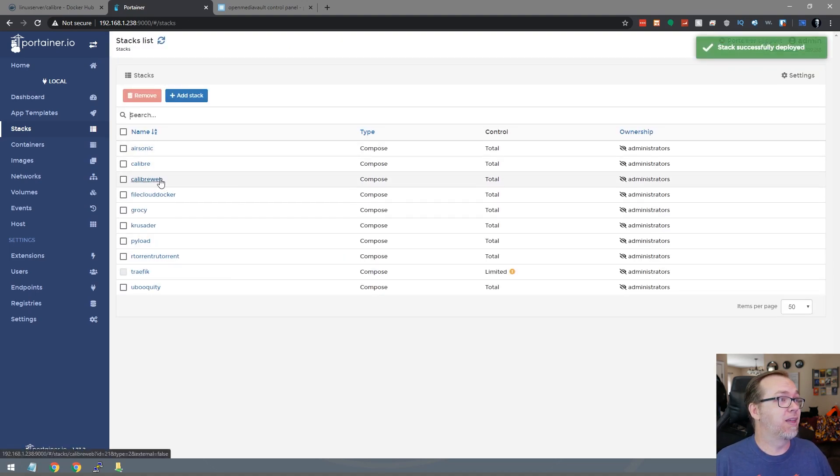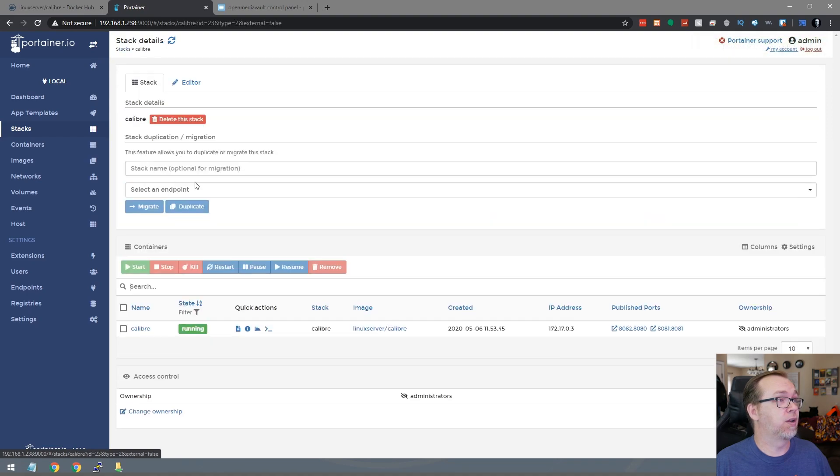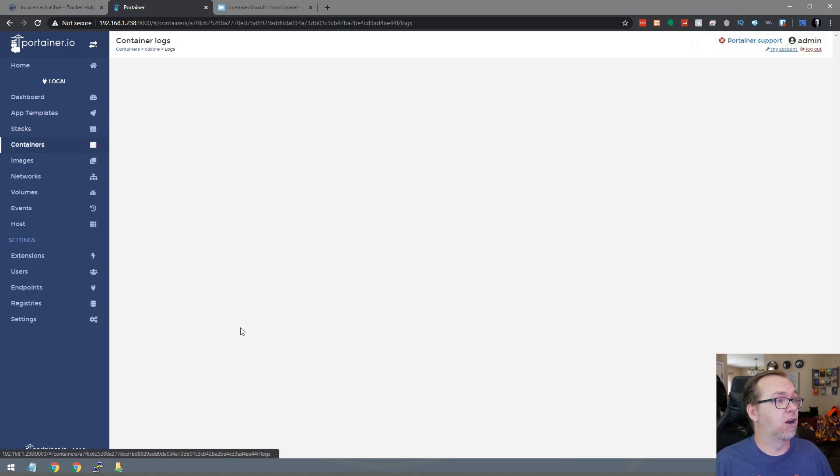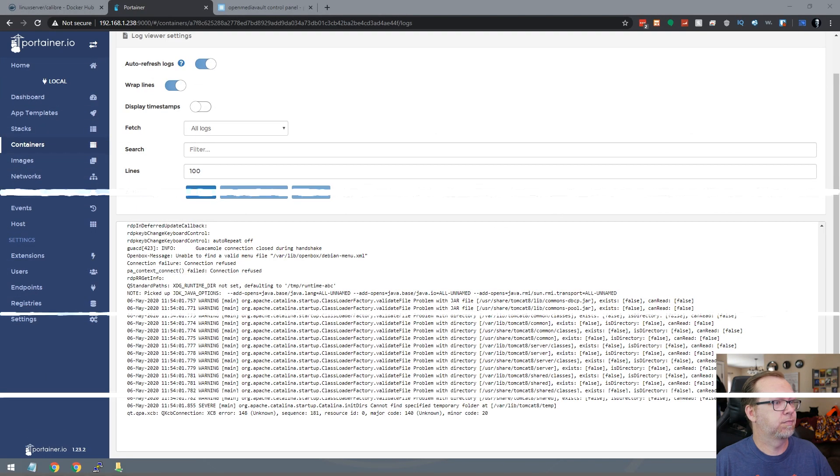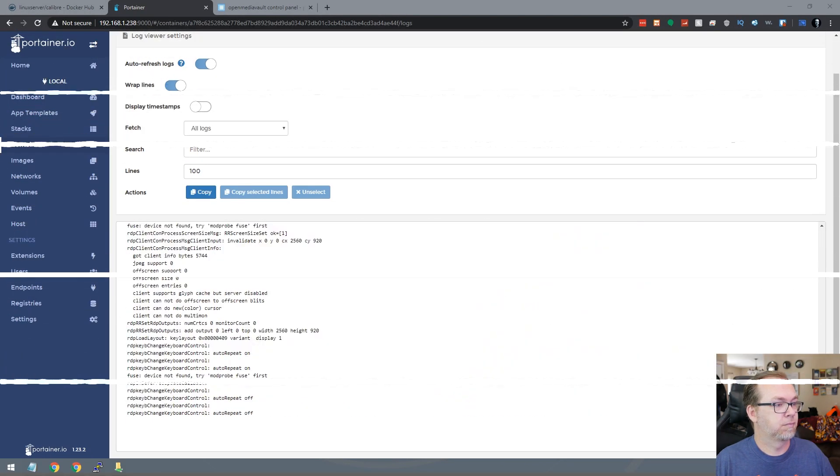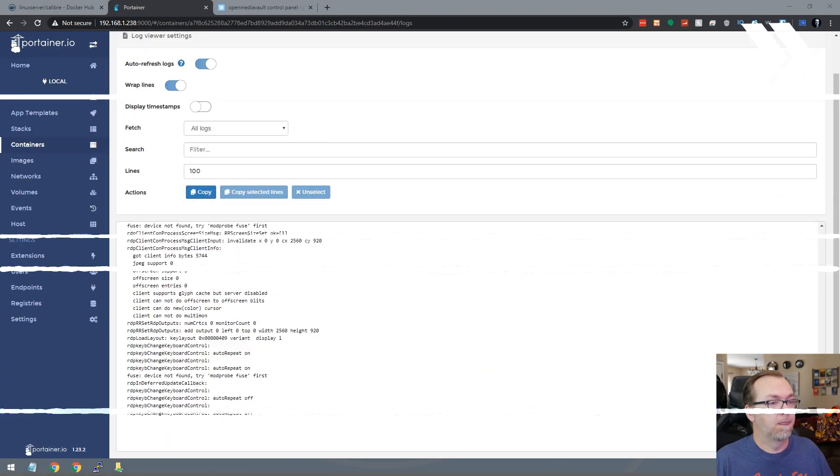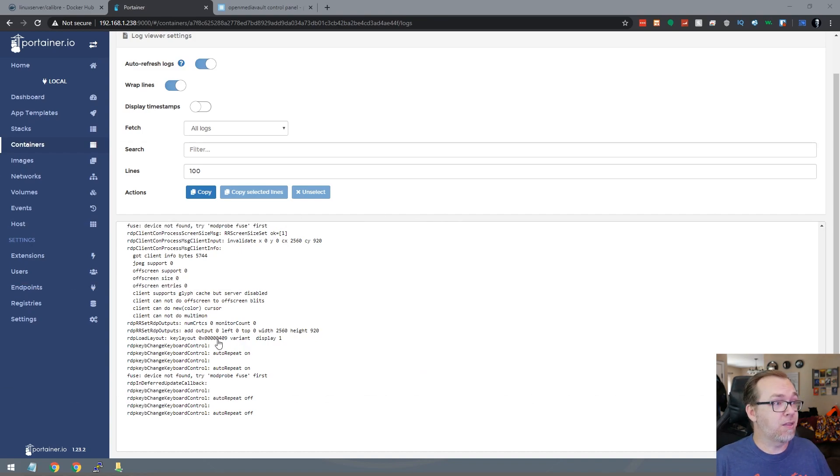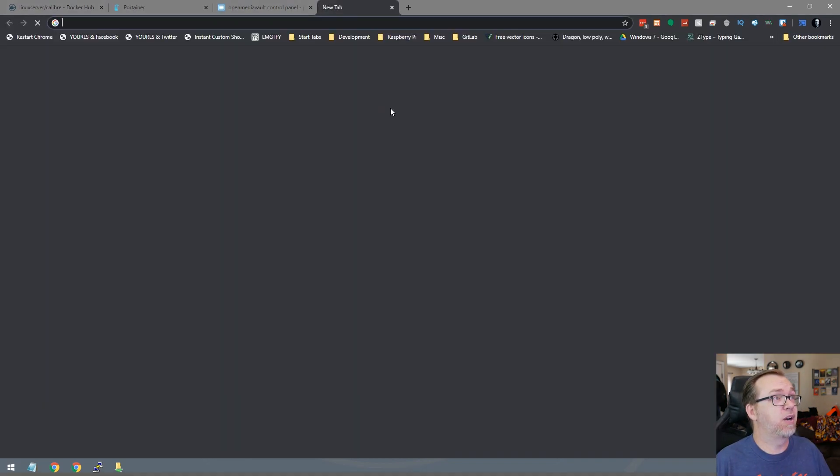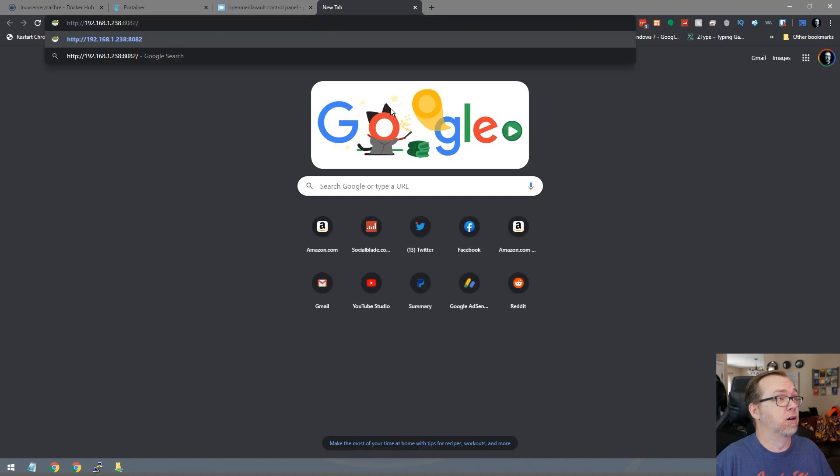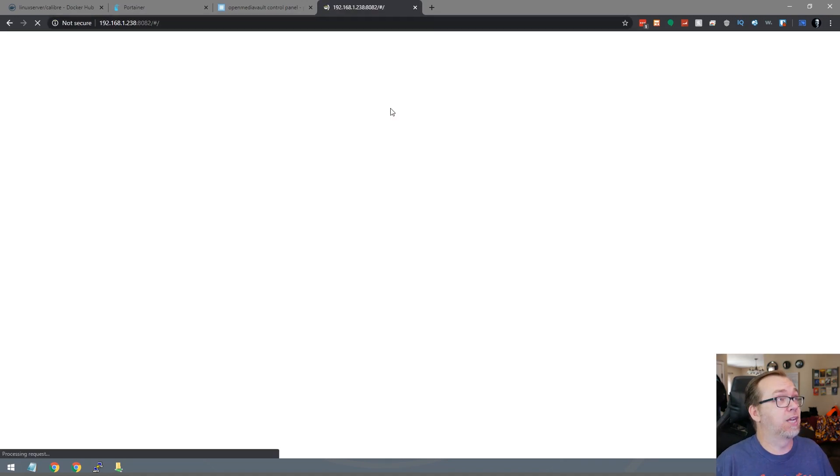And then let's see here. Let's go to here, let's take a look at the logs. Looks like it's working on it. Okay, so now that that looks like it is done, I guess maybe it's still working on it, but pretty sure we can go over here to 8082 like so.